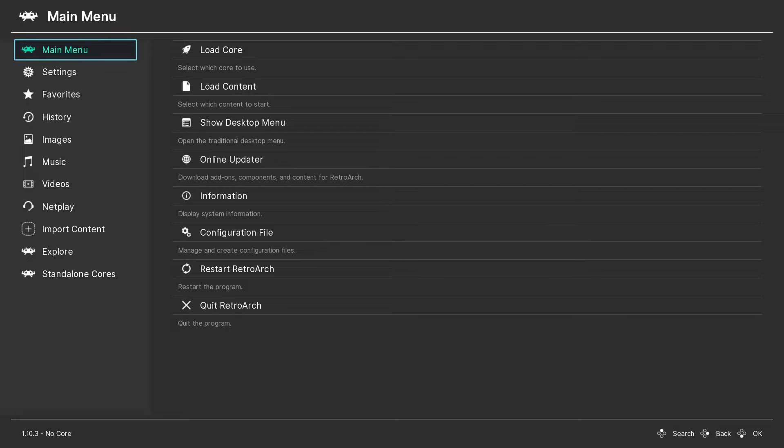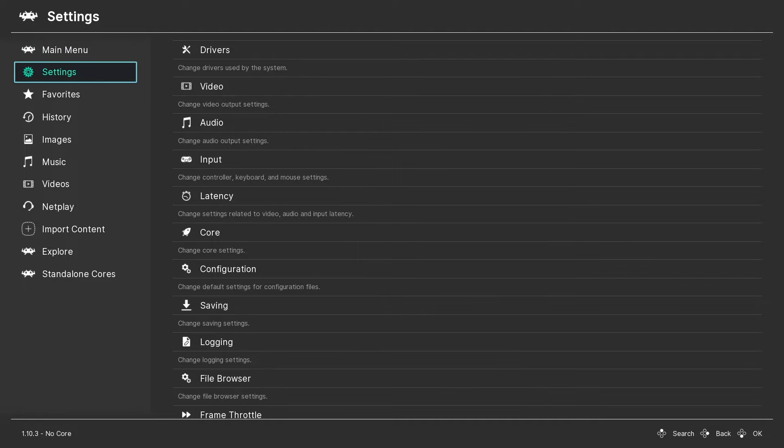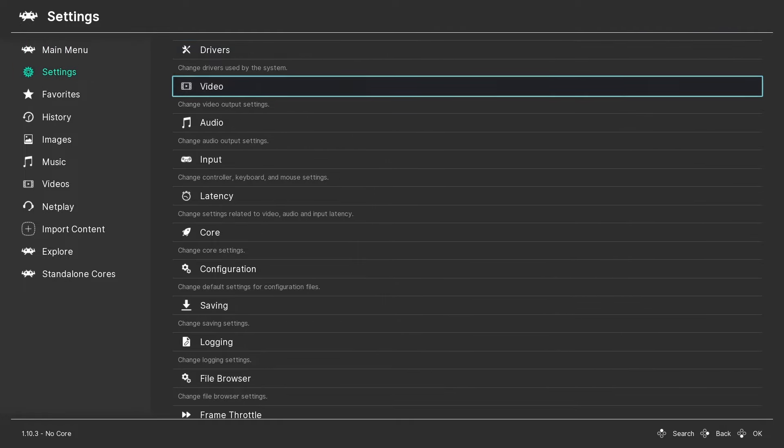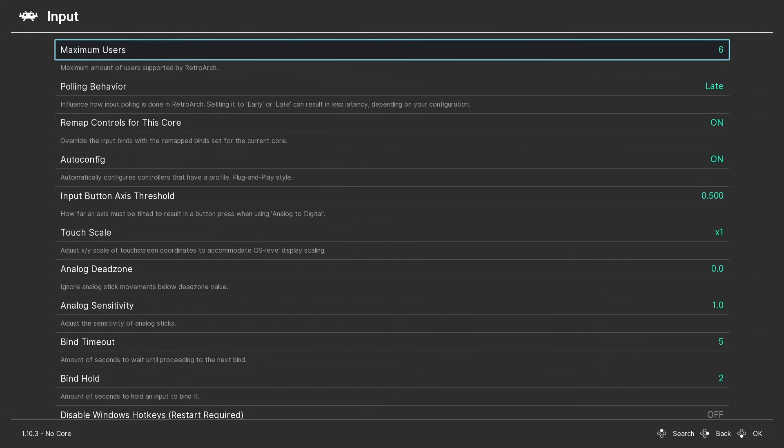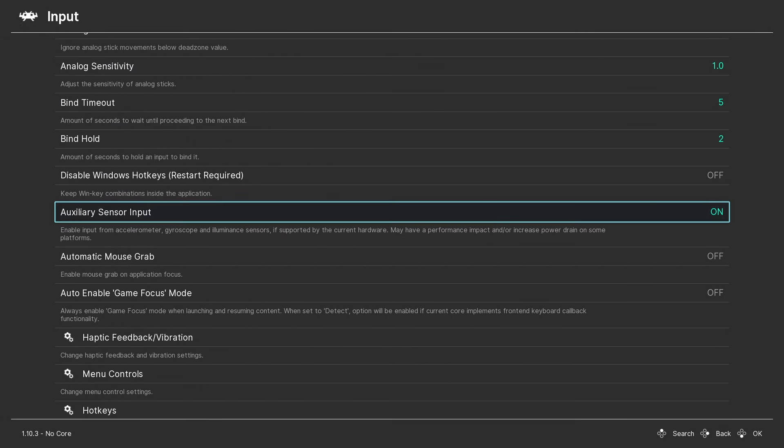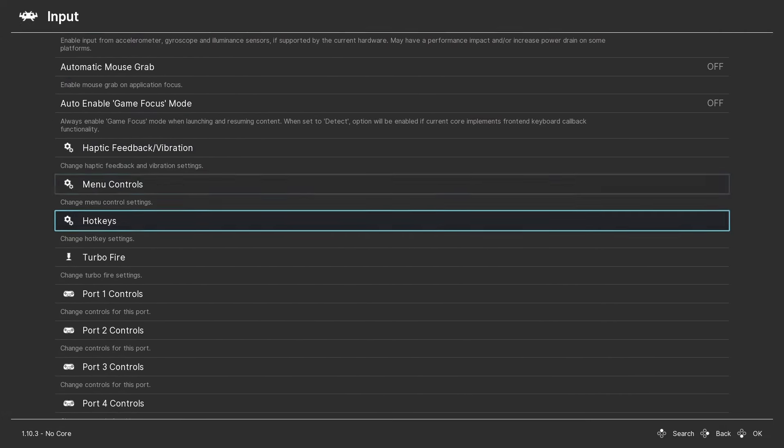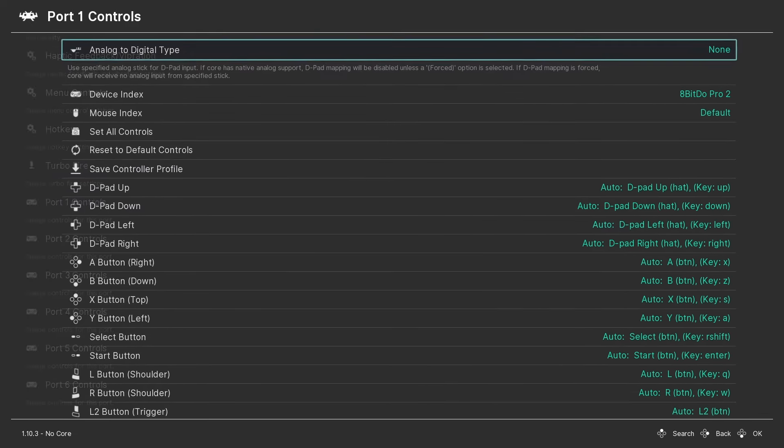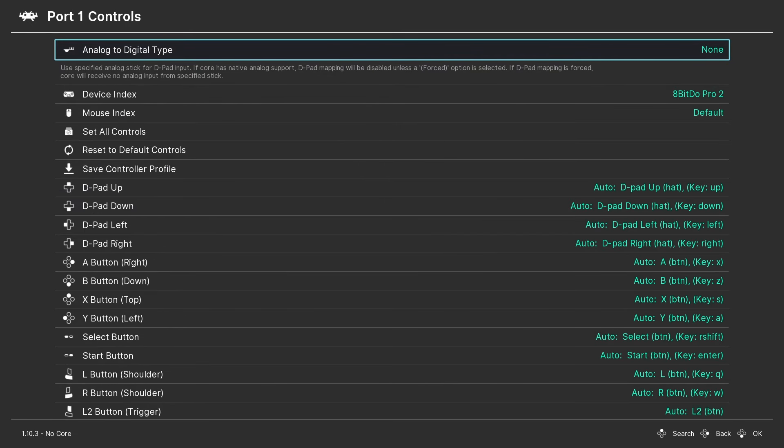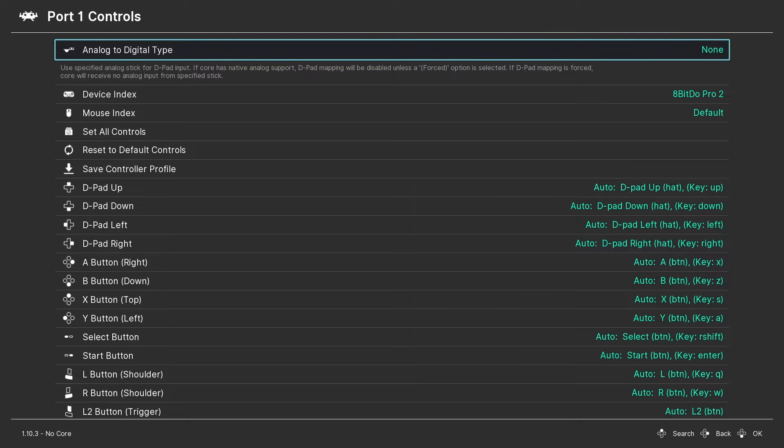To access the control settings, go to the main menu in RetroArch and click on Settings, then Input, and then Port 1 Controls. Here you should see your controller listed in the device index section. You'll see here I'm using an 8BitDo Pro 2 which RetroArch automatically configures. If your controller does not automatically get configured, you can map the controls in this section as required.